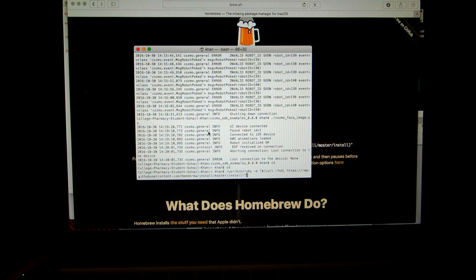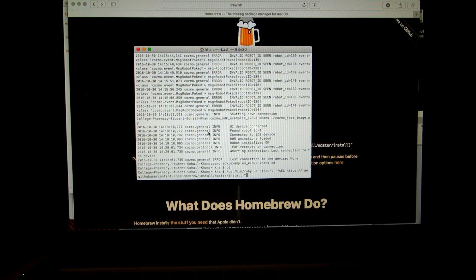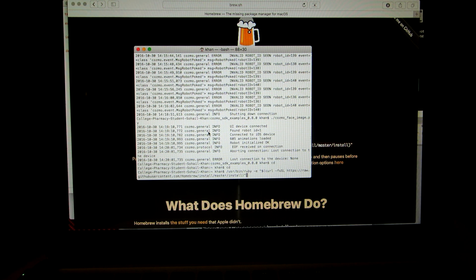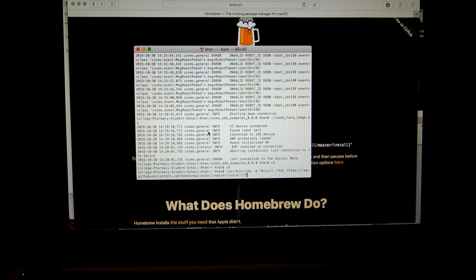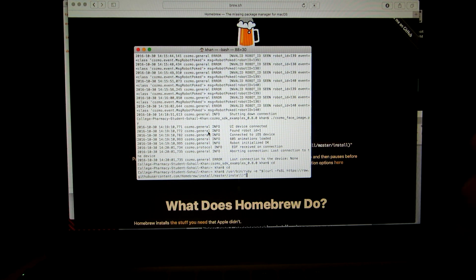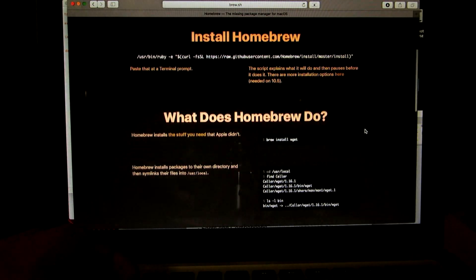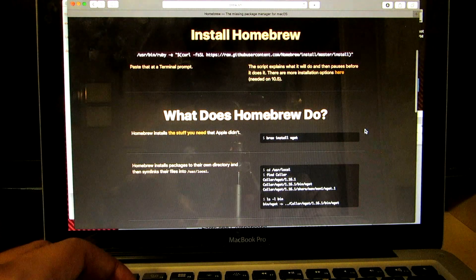Hit Enter once you do that and it'll install. Since I've already done that it takes a little bit of time, but it does everything by itself. Just make sure you're connected to Wi-Fi and don't cancel it while it's in the middle of running. Just hit Enter and it'll take care of the rest.